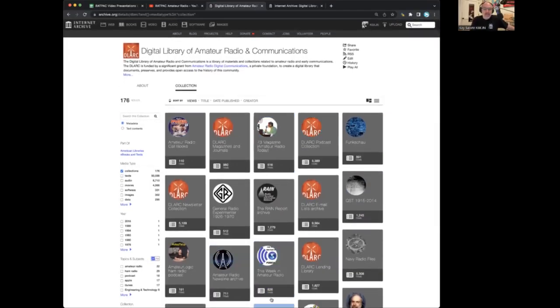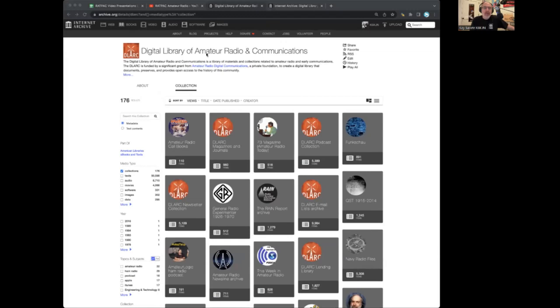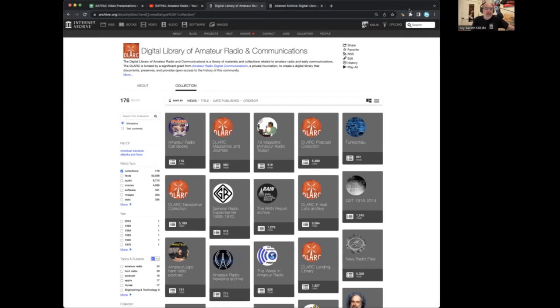So this is the Digital Library of Amateur Radio and Communications, which is a website, and it is created by, hosted by the Internet Archive, which I will talk about first.